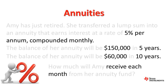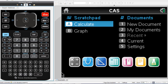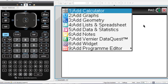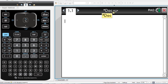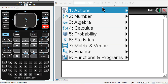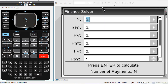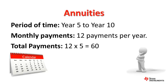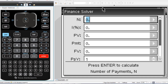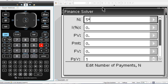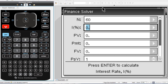Get your TI-Nspire ready and we'll start entering the values into the finance solver as we go. If you haven't used the finance solver before, you can find it at the top of the finance menu in the calculator application. We are interested in a 5-year period from year 5 through year 10. During this time, Amy receives monthly payments, so we can work out the total number of monthly payments: 5 years and 12 per year.